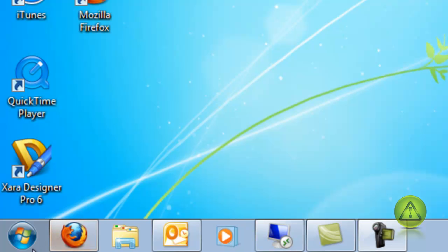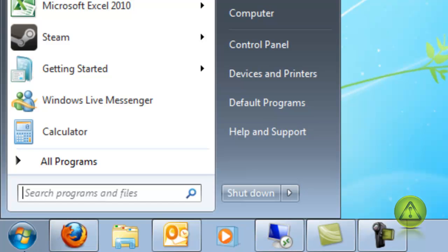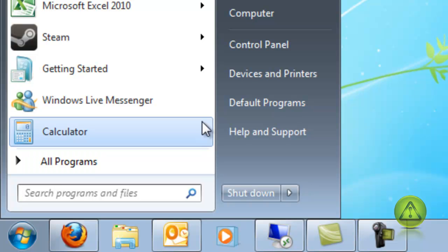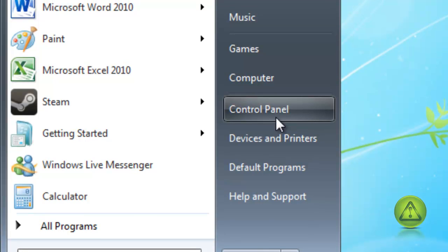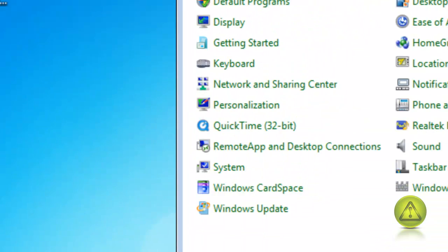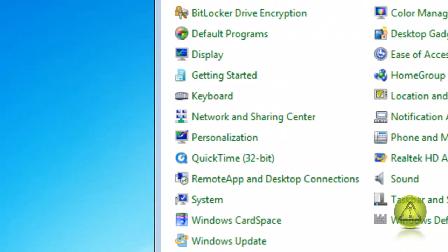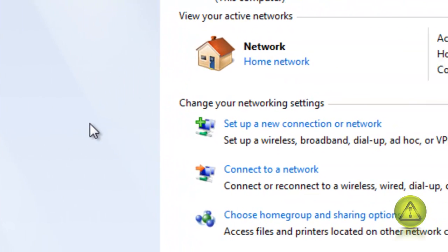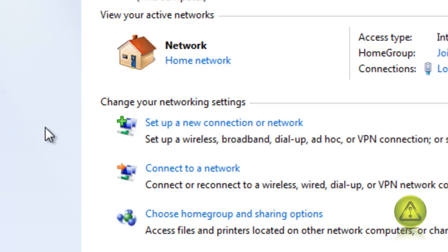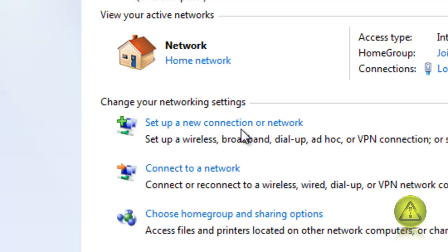This is the default configuration — obviously you can change it to whatever you like. Now I'm going to go ahead and test it. Click on Start, then Control Panel. In the Control Panel, go to Network and Sharing Center, and click on Set Up a New Connection or Network.